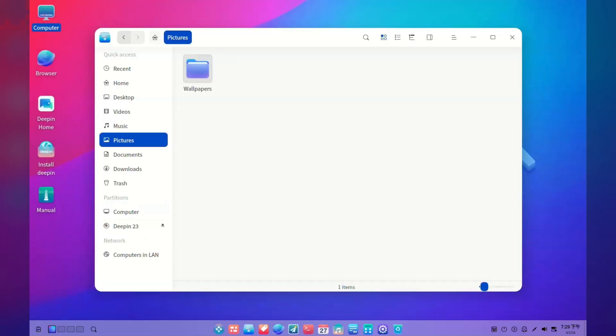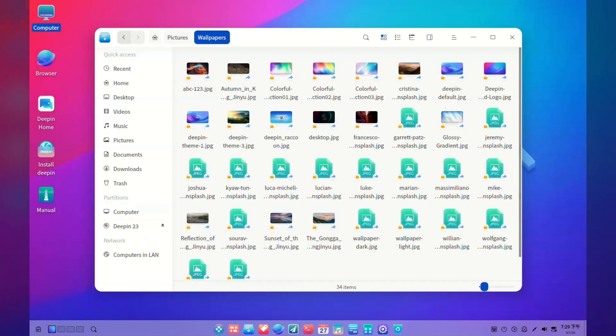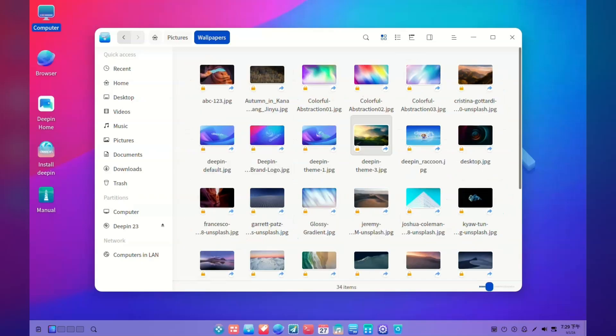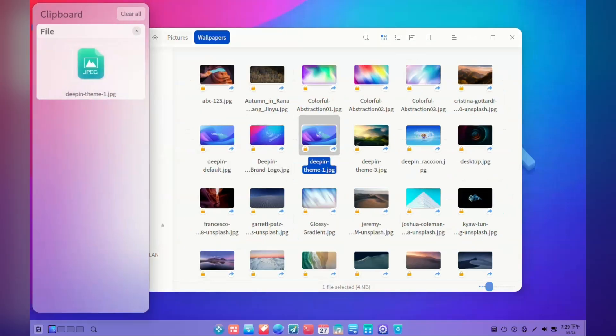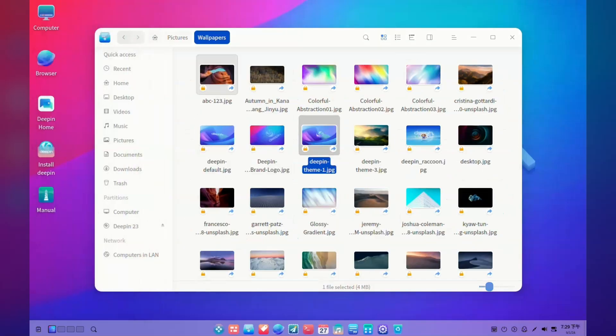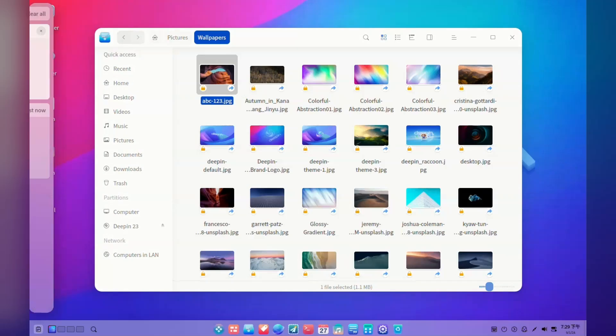There's also a clipboard manager feature which lets you keep multiple copied items in your clipboard — that's something I would definitely find useful for my daily driver.